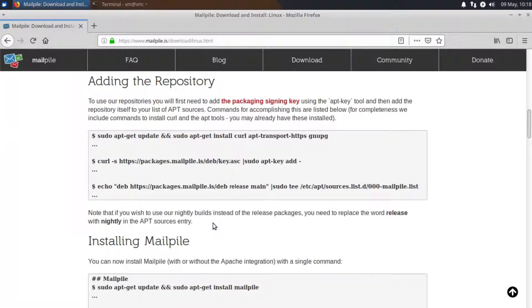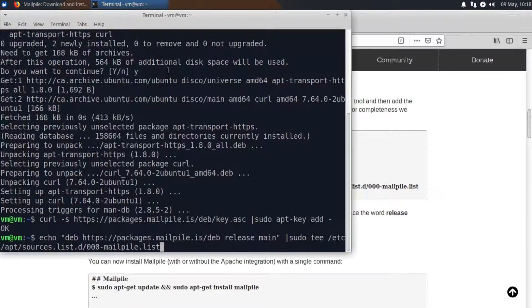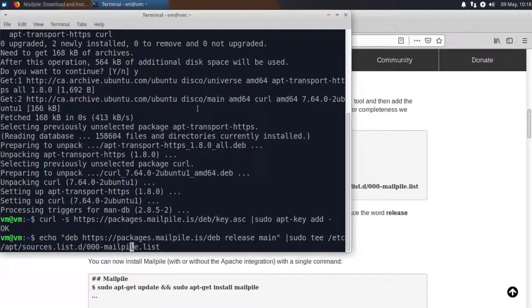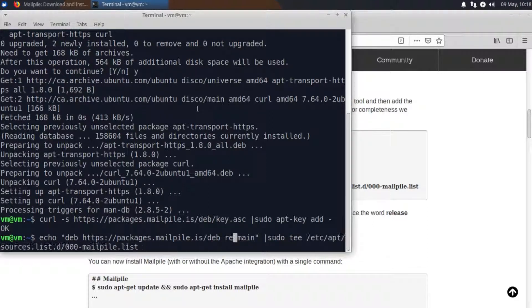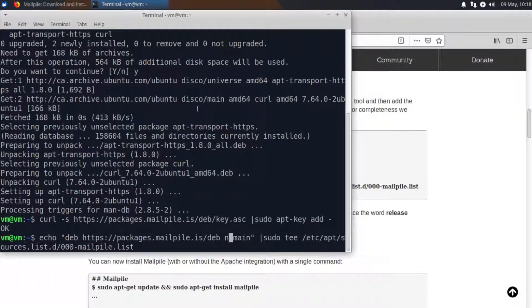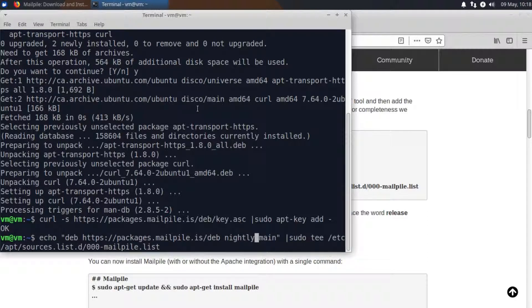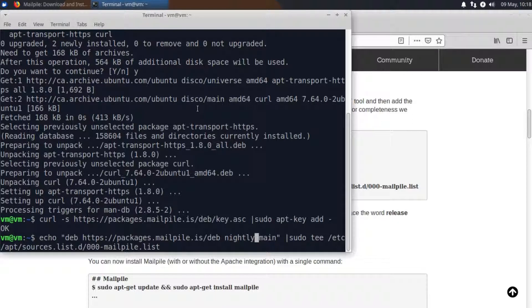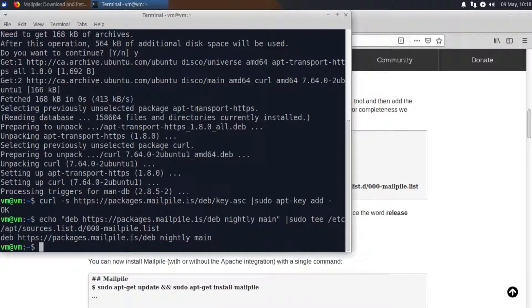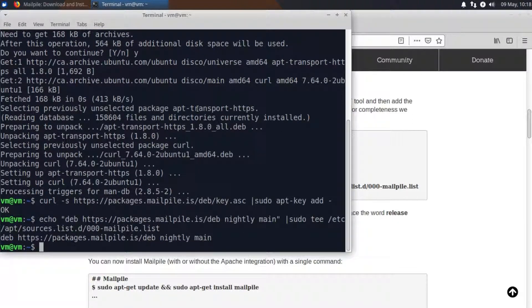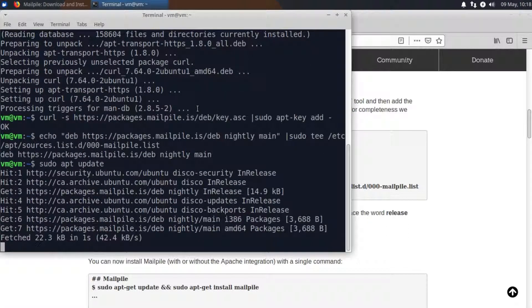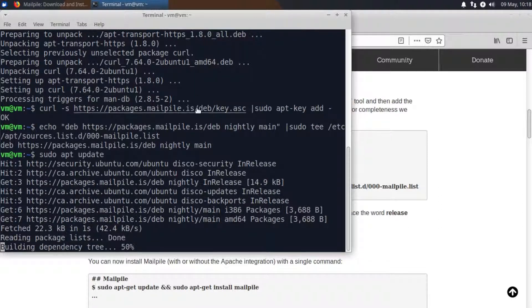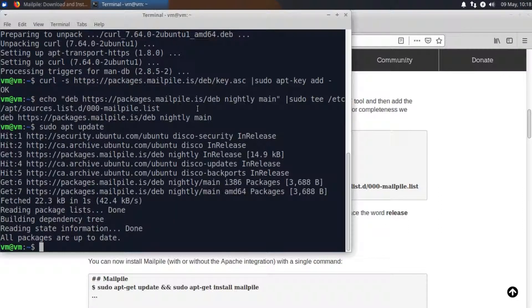However depending on your use case you may very well wish to remain with the release repository there. So where it says release here I'm just going to add in the word nightly. So I'm going to replace the word release with nightly and there we go. So to make sure that's all gone through correctly I'm just going to do a sudo apt update. Okay so all packages are up to date and we don't get any errors there.